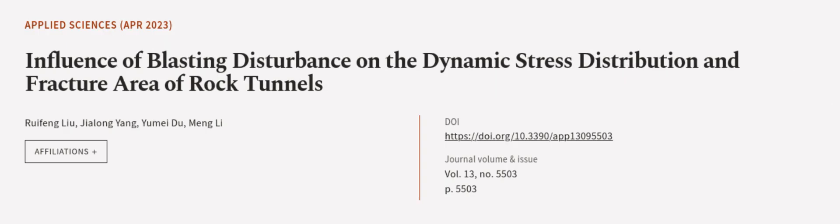This article was authored by Rue Feng Liu, Jelong Yang, You May Du, and others. We are article.tv, links in the description below.